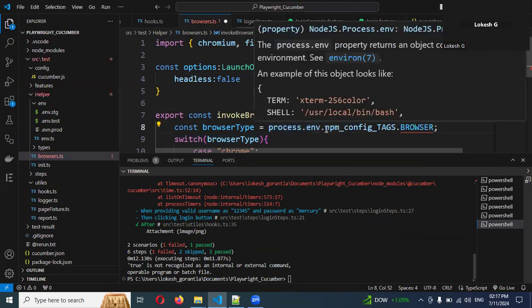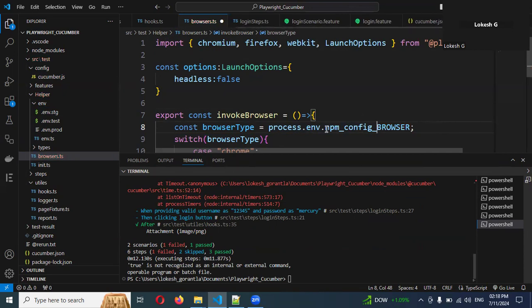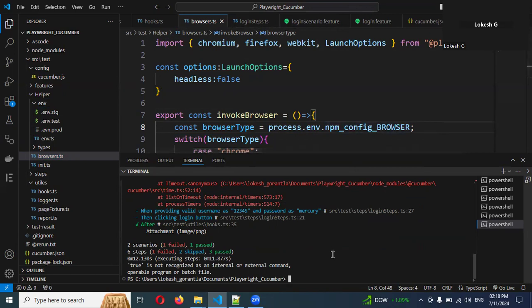When you are passing from the command, based upon that, you can see now, I will remove the dot as well. Now I mentioned this particular thing. Here we can see now --config BROWSER in all capital letters equal to. Now I'm going to use Firefox.